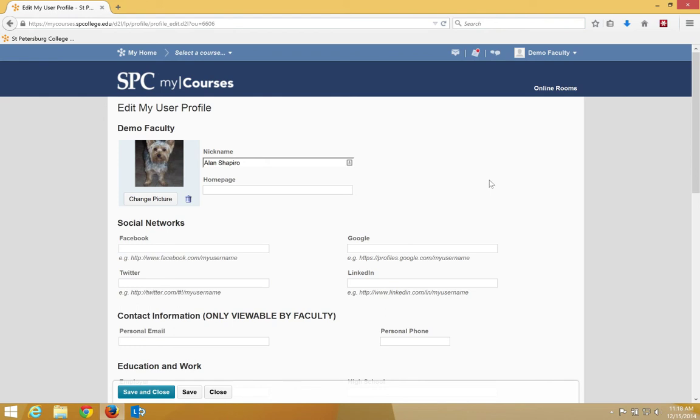Your picture will display. You can use the Change Picture to upload a new one or the trashcan to get rid of it. Click Save and Close.